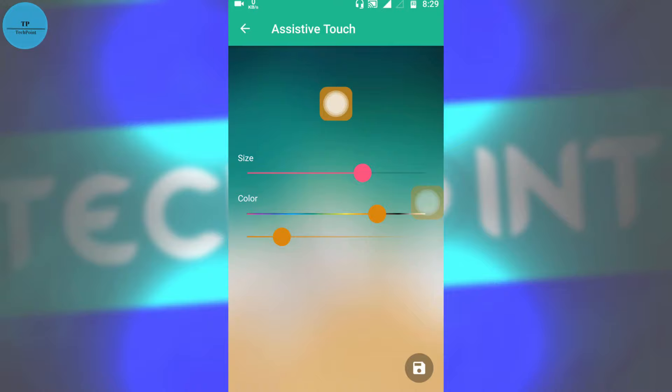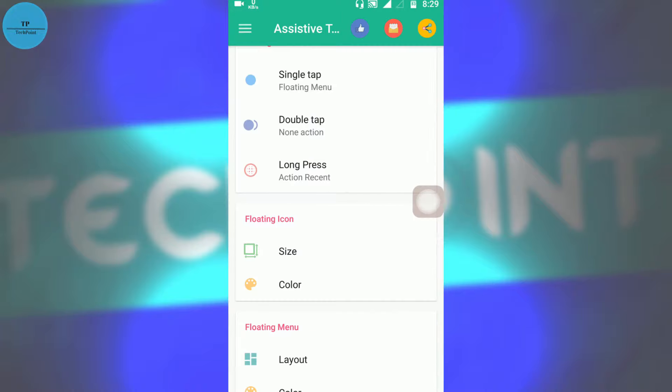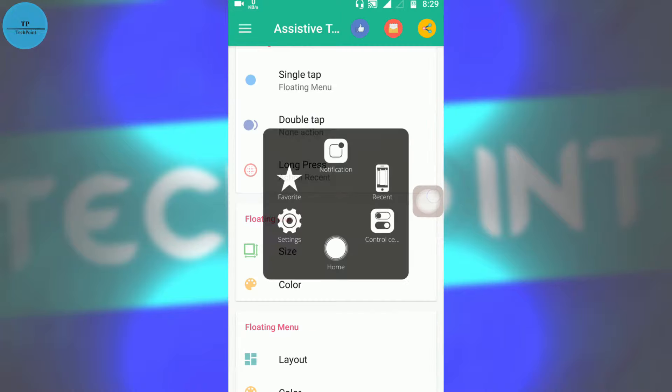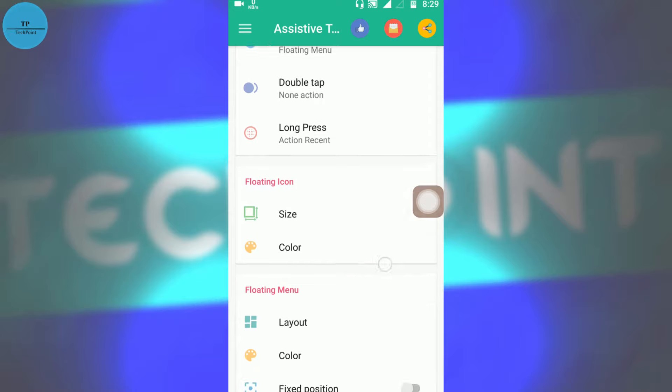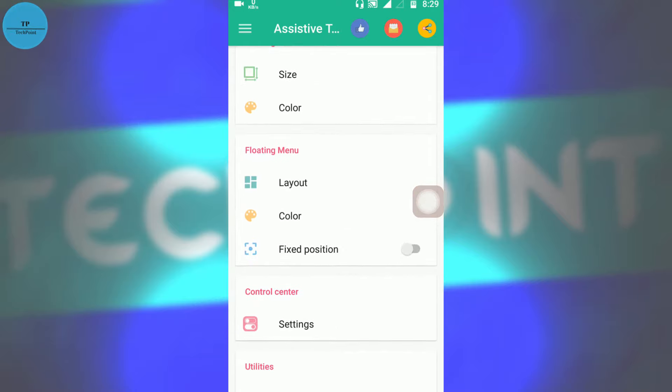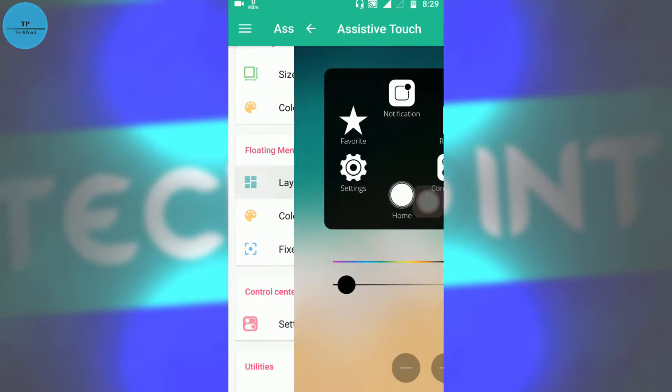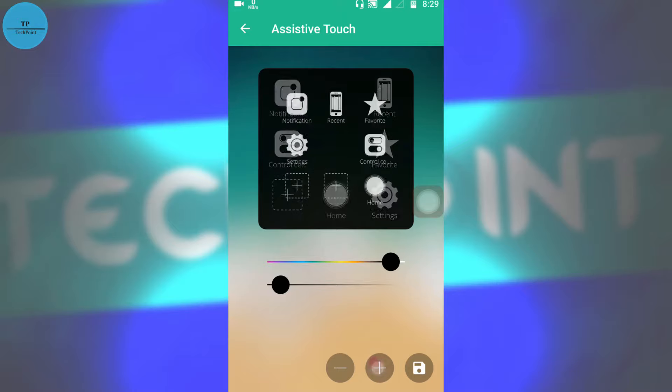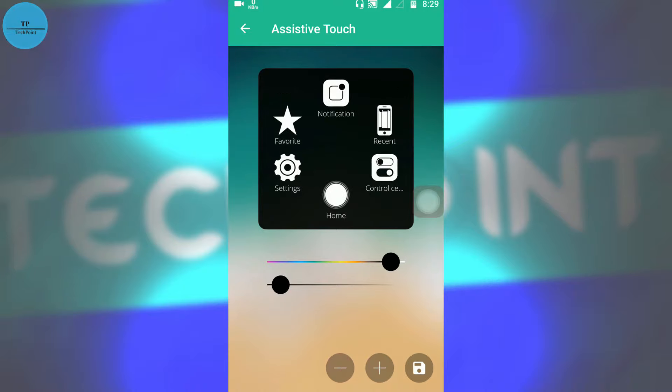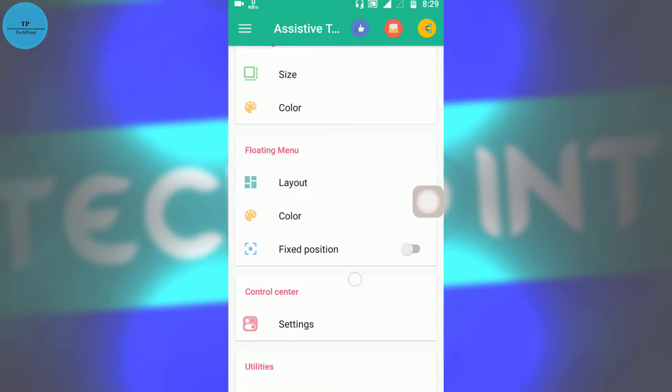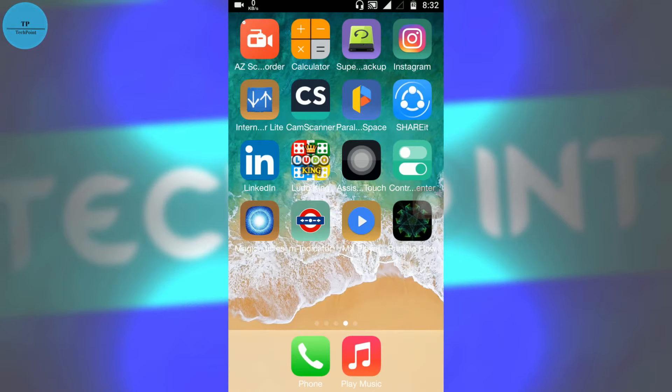You can resize and change the color of this floating thing. Also, you can change the number of apps or widgets which will be visible on this floating window from here. I'll keep it as it is. There are many things to explore in Assistive Touch, so I will leave it up to you.